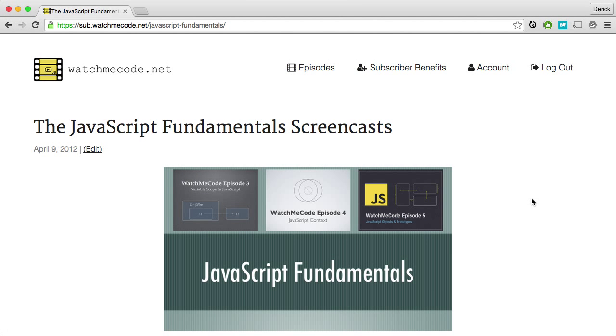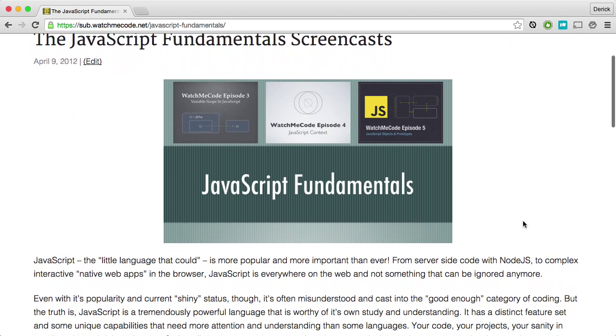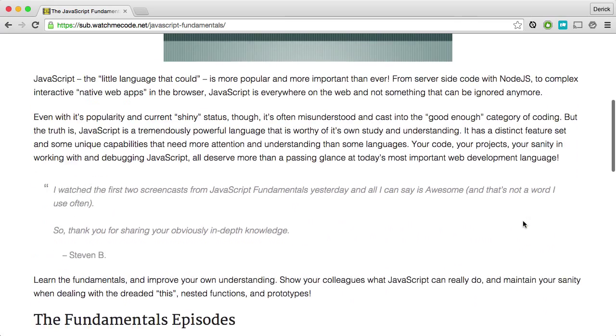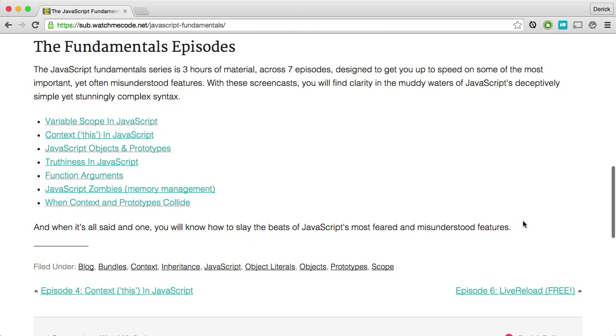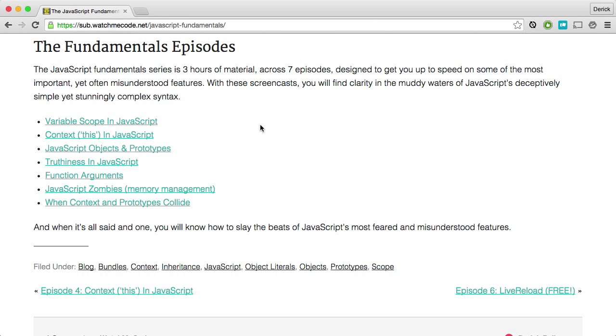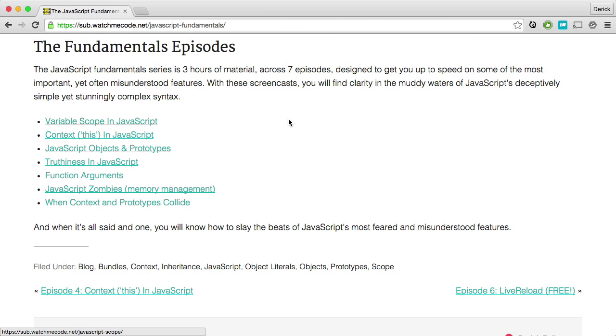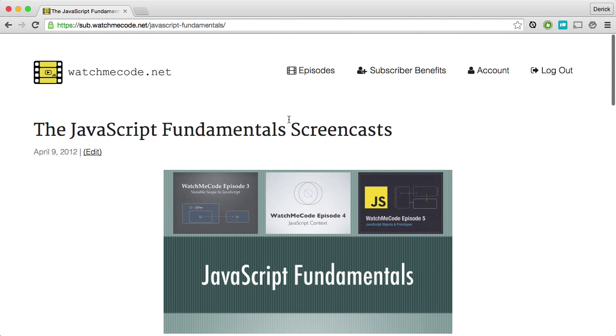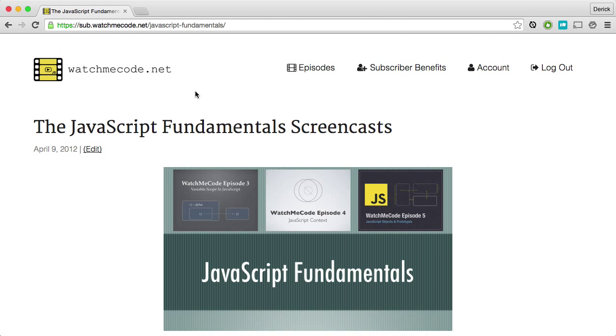If you're interested in learning more about the module pattern that we just saw, or about immediately invoking function expressions and variable scope in general, check out watchmecode.net's JavaScript Fundamentals screencasts. This bundle of screencasts includes a lot of information about variable scope, context, objects and prototypes, truthiness, function arguments, and more. And in one particular episode on variable scope, you'll get to see more about the module pattern and how we can actually use the module pattern that we just saw to create some really interesting features like private variable scope. So check it out at watchmecode.net slash javascript dash fundamentals.